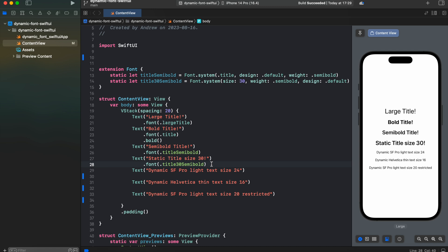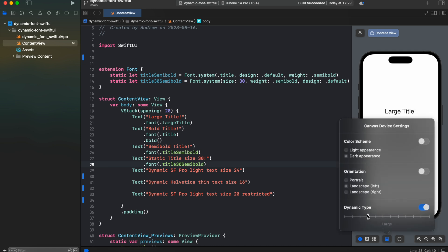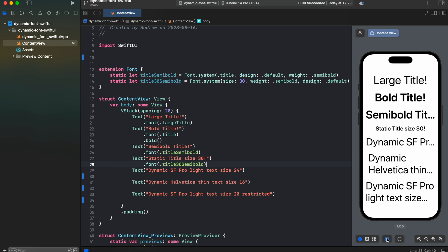But let's go to device settings and try to change dynamic type category. And as you can see, our static title remains the same. It means it loses its dynamic behavior and it doesn't follow the device settings for dynamic type.